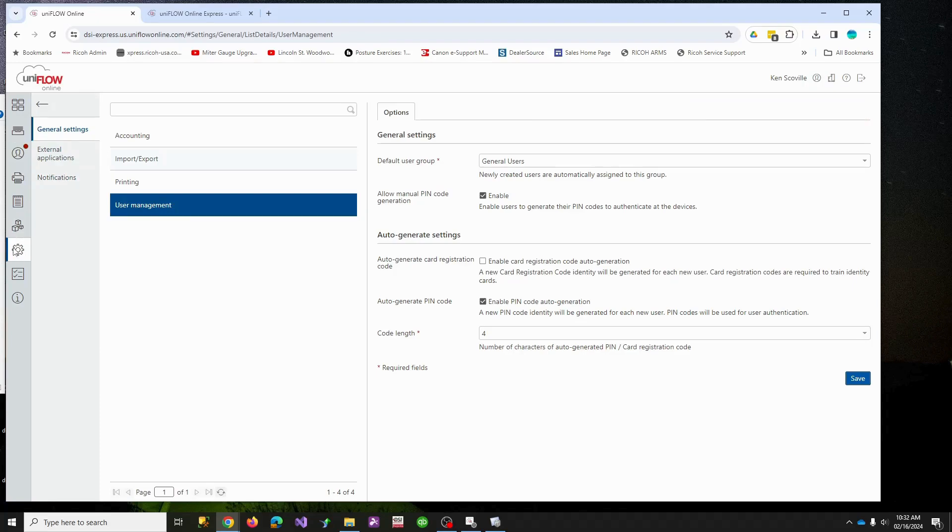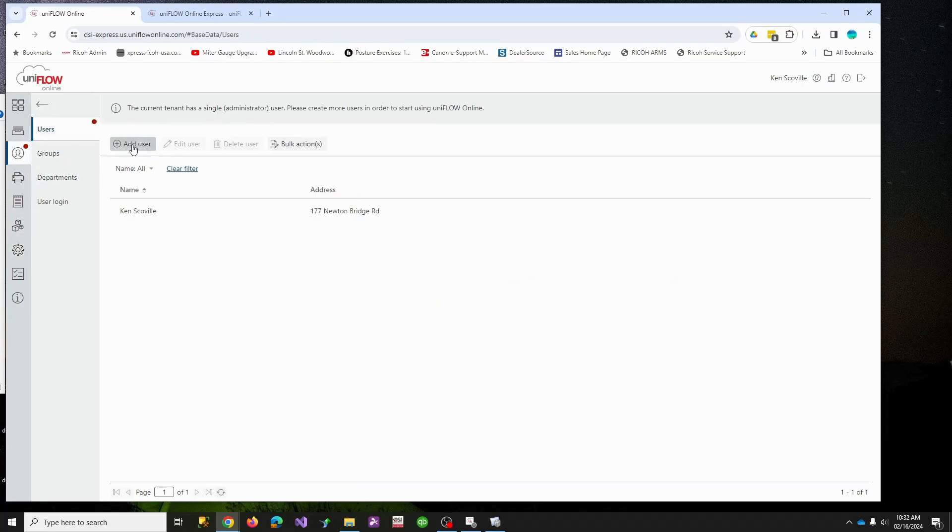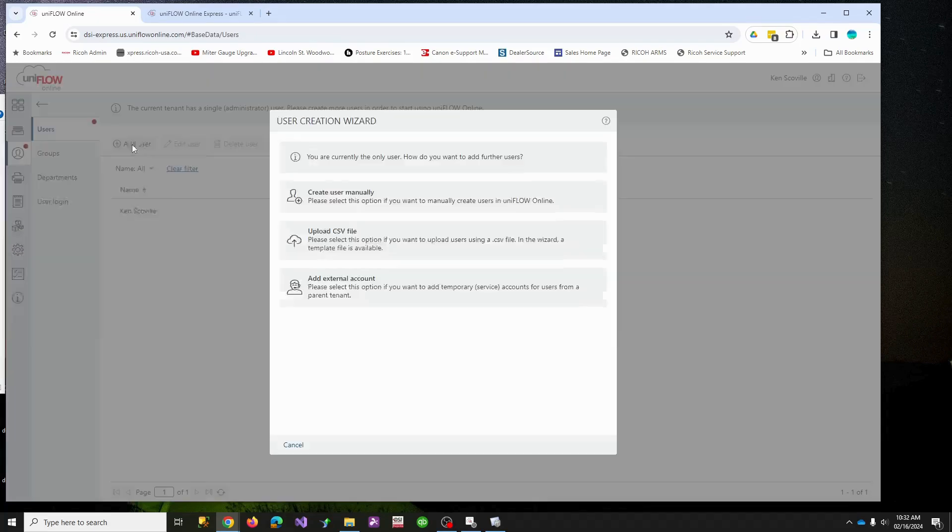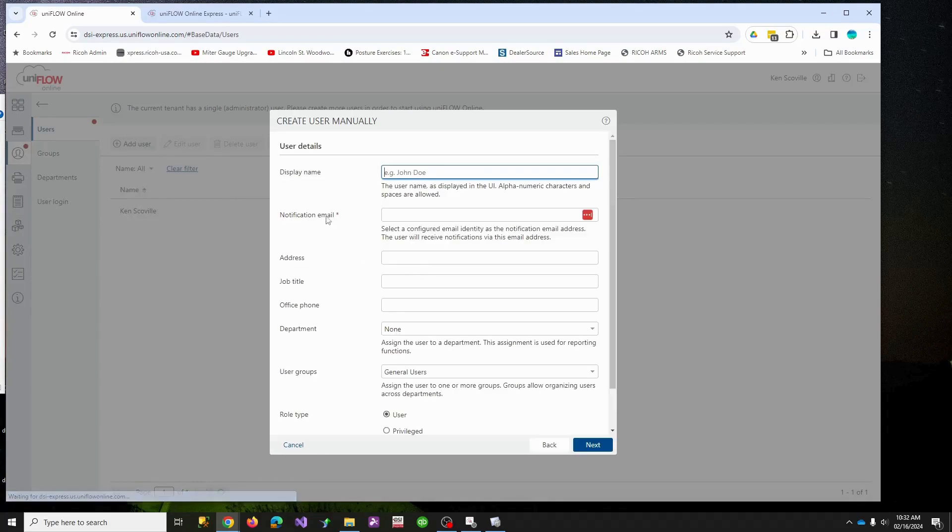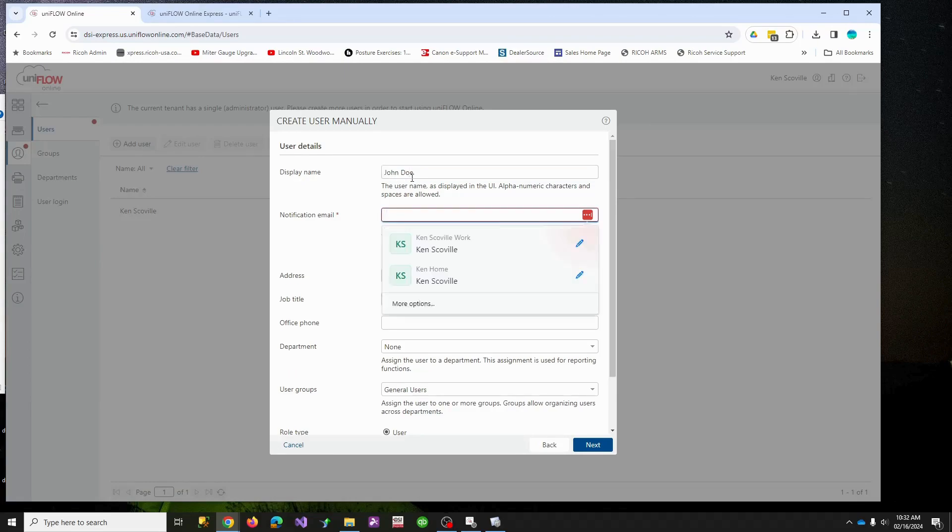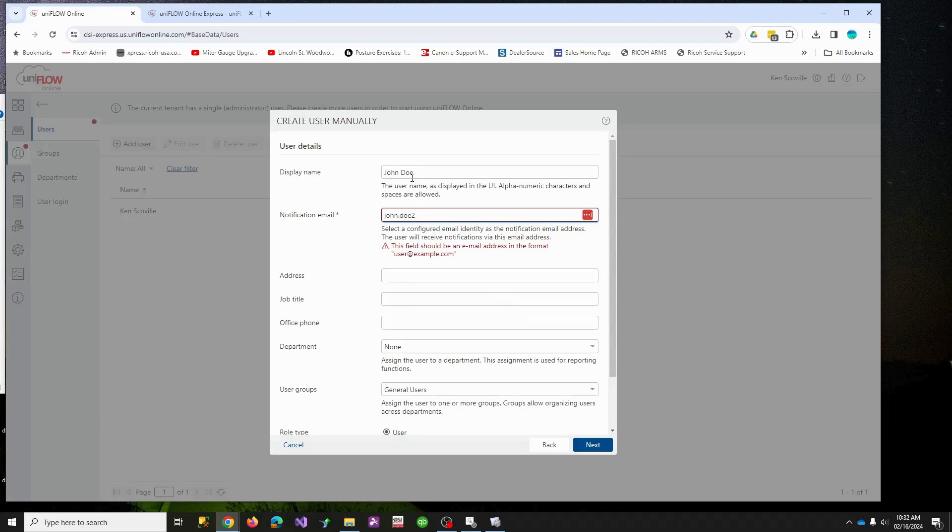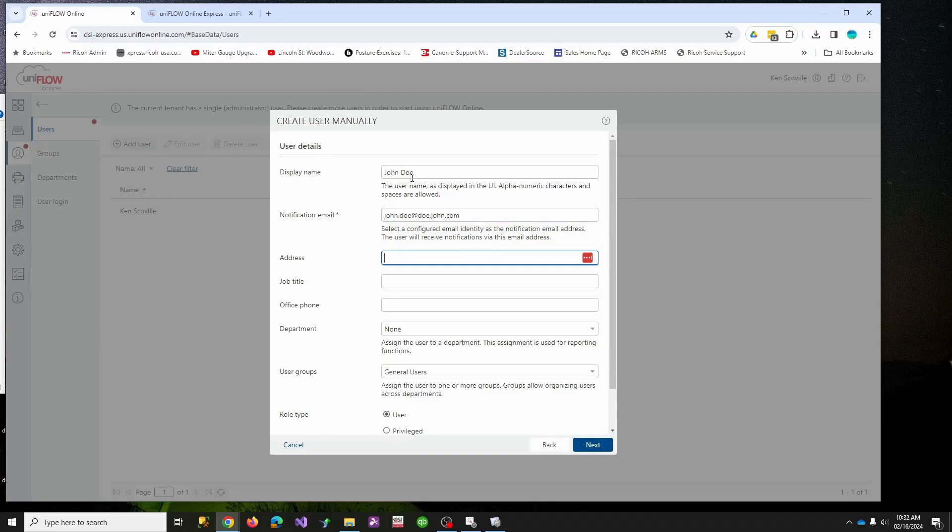So at this point, we should be able to come over and actually make a user. Let's make a user manually. Let's make the historic John Doe. We'll call him john.doe at, we'll call it doe.john.com because it is going to want to try to email him.